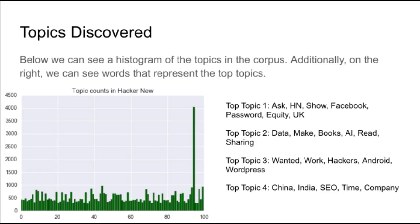Now that the model has been tuned and all the appropriate parameters have been optimized, I move on to scoring every document within the news feed. The graph on the left shows the number of documents per topic.